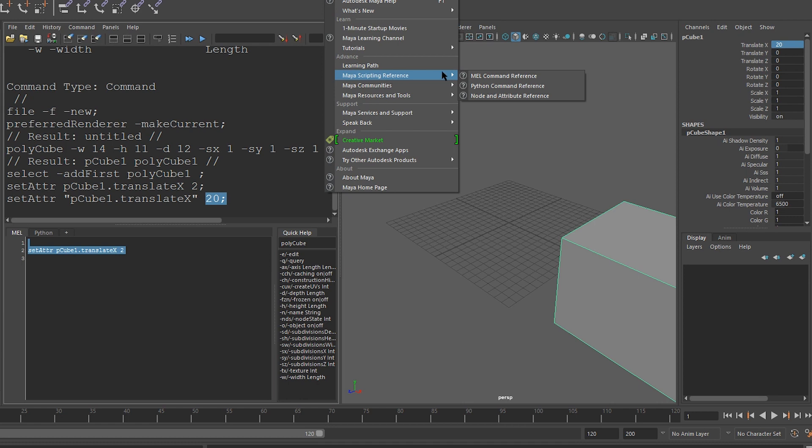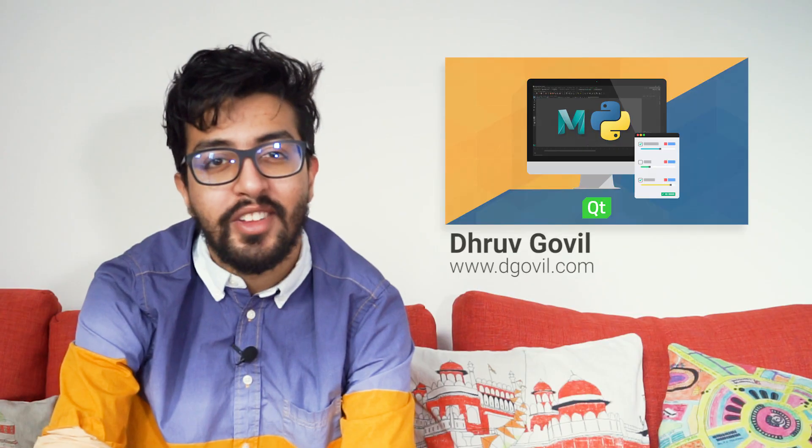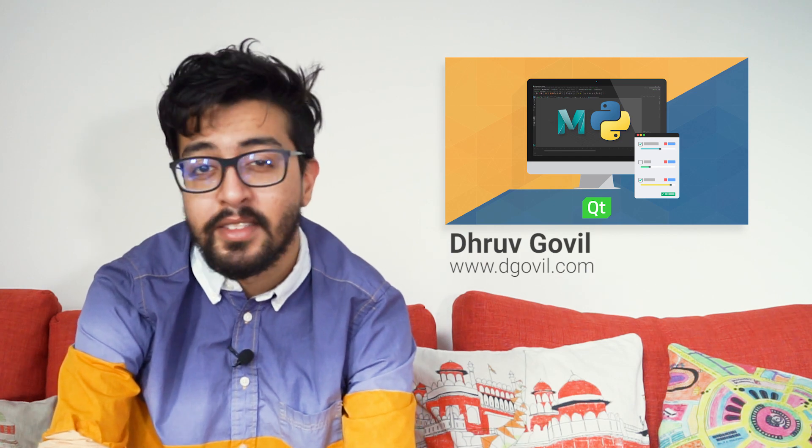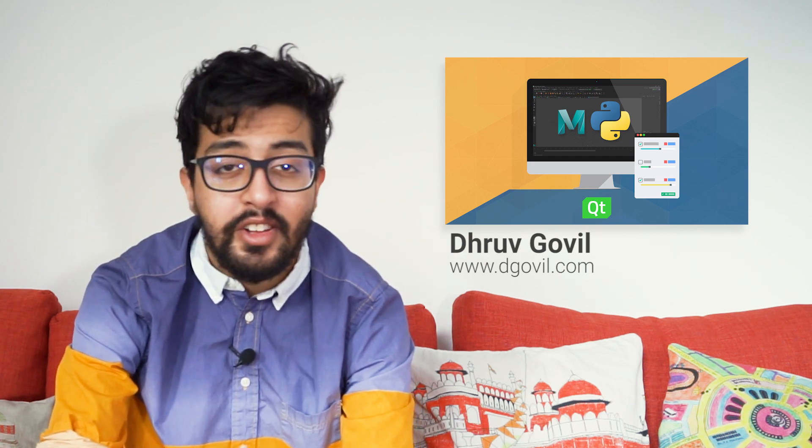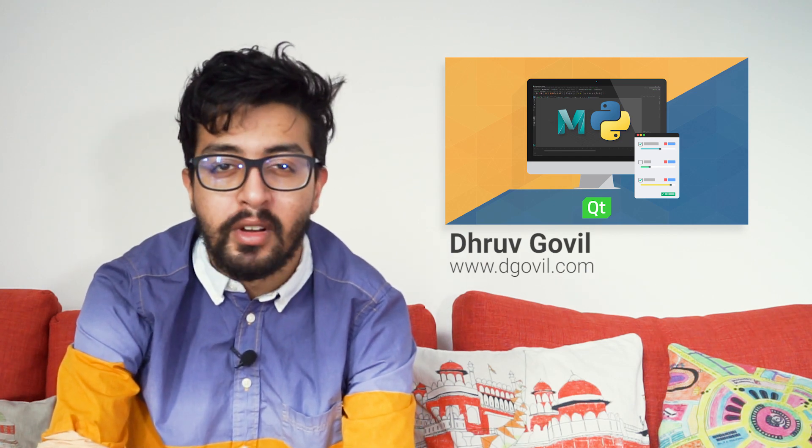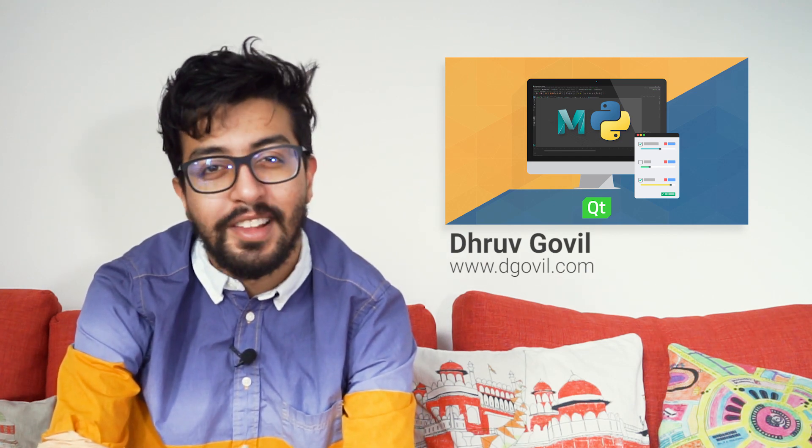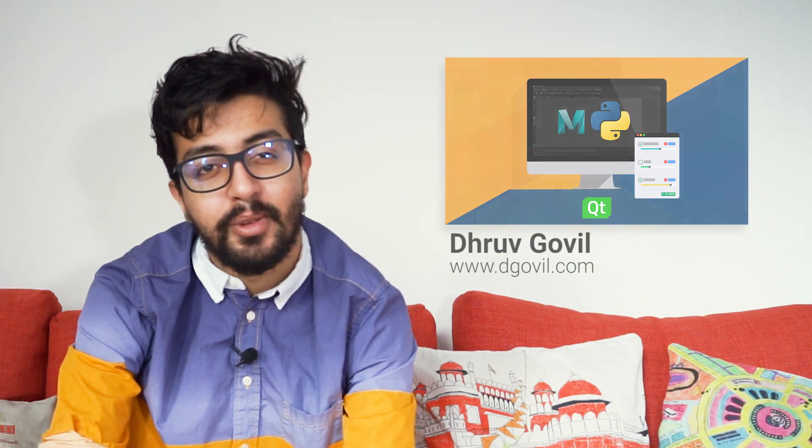In the next video, we'll go over how to store the values returned by these commands inside of variables. If you're interested in learning more about programming inside of Maya, check out my popular Python for Maya course, which is linked in the video description below.